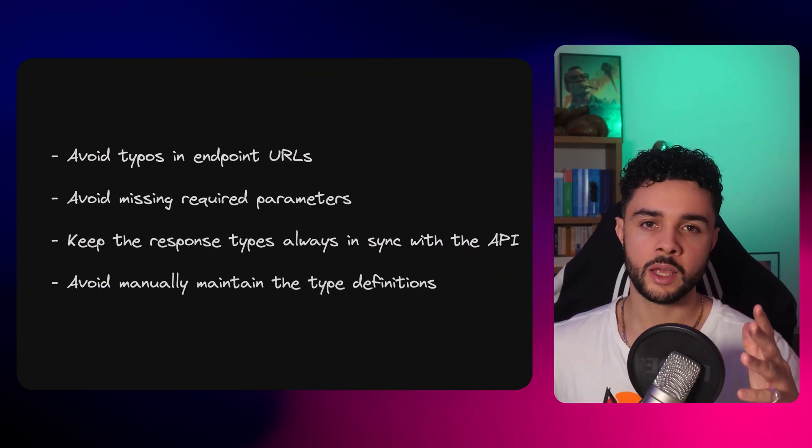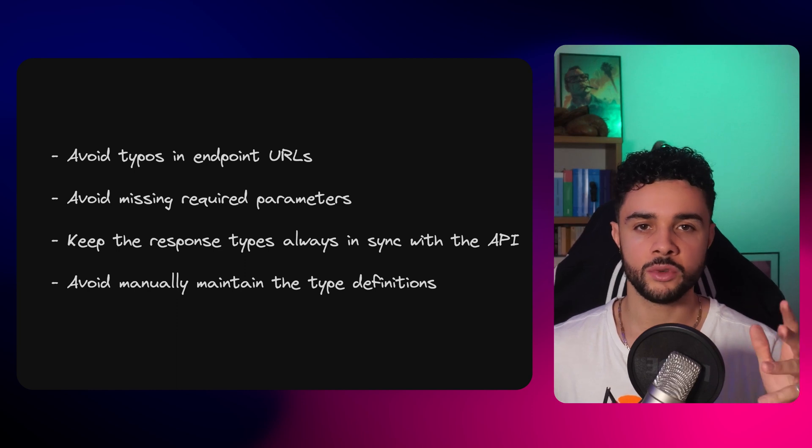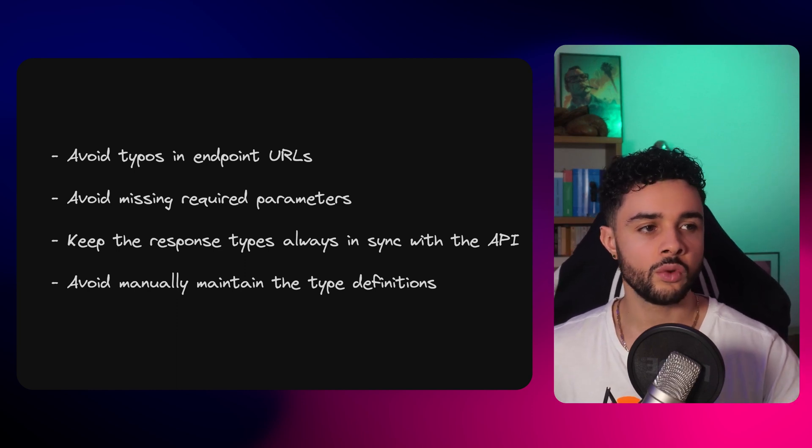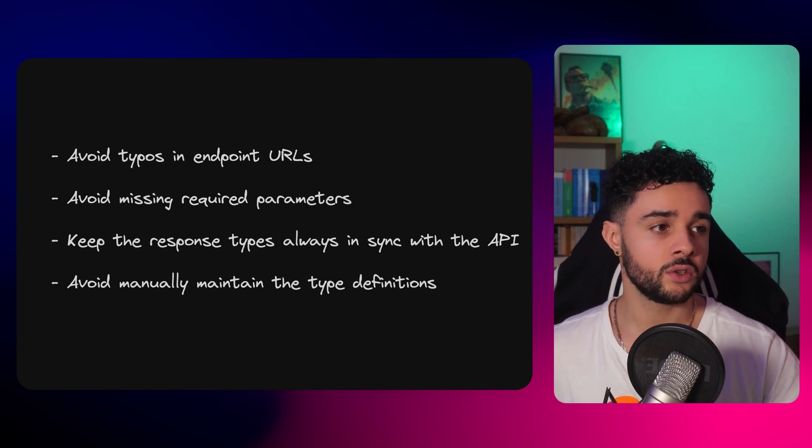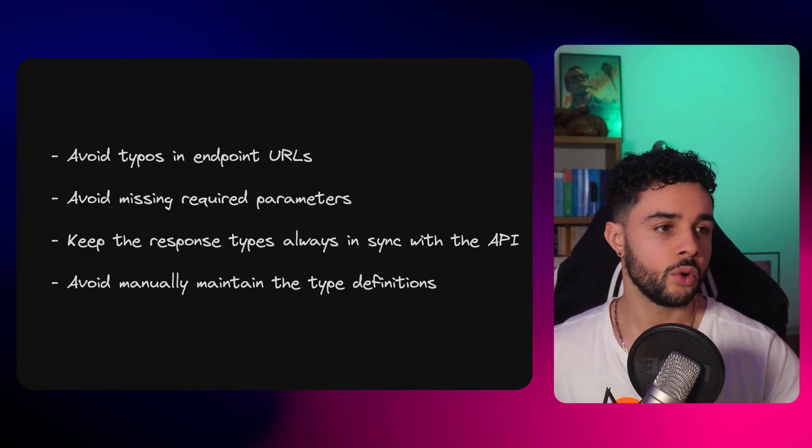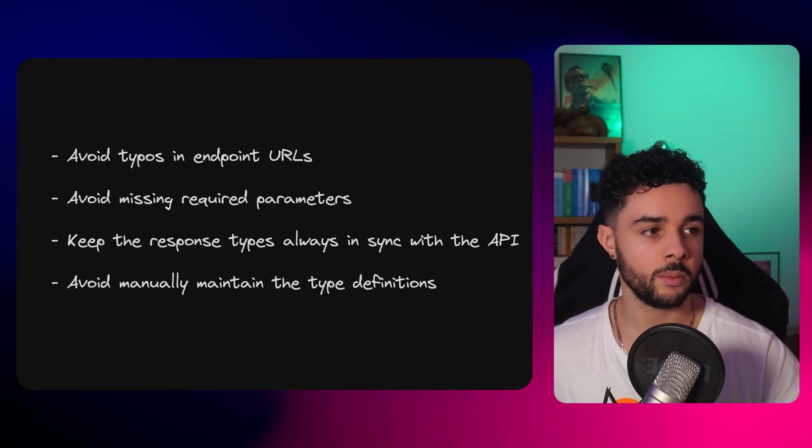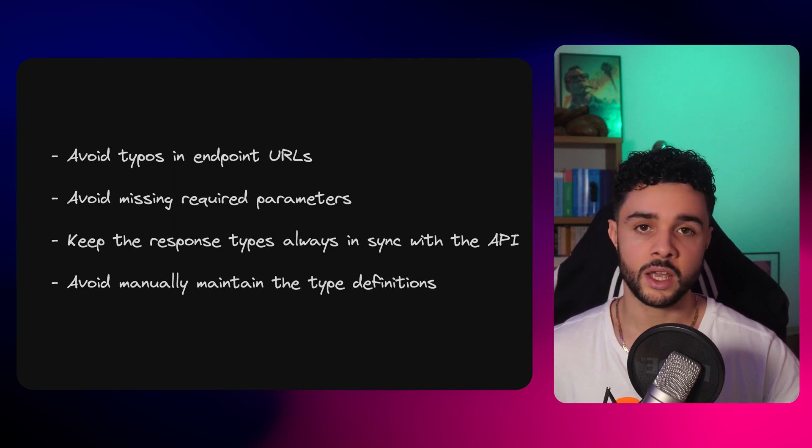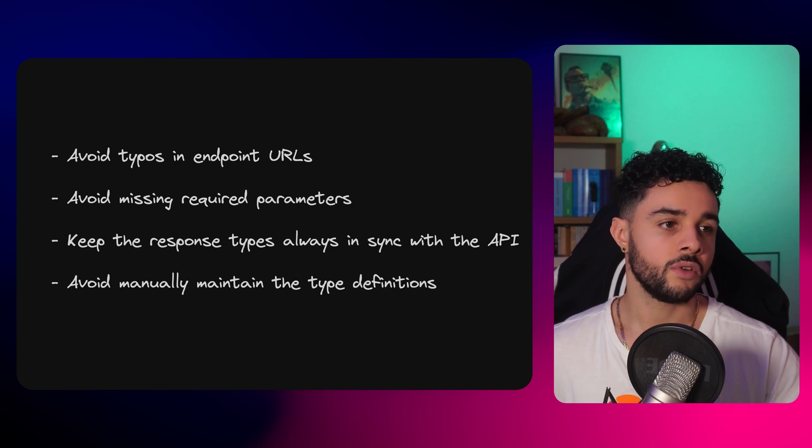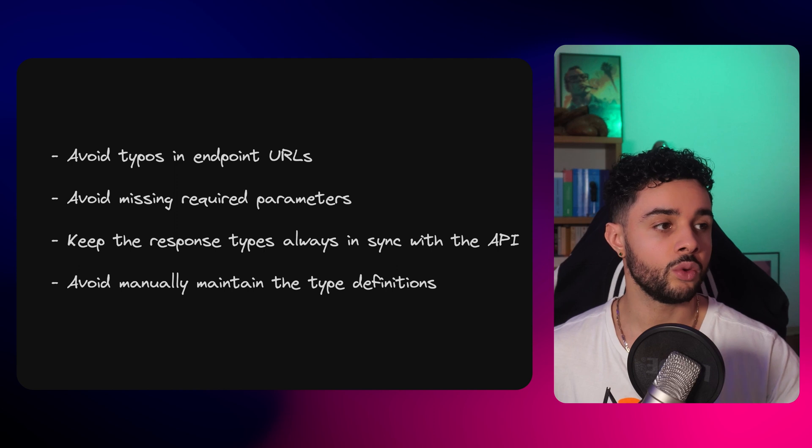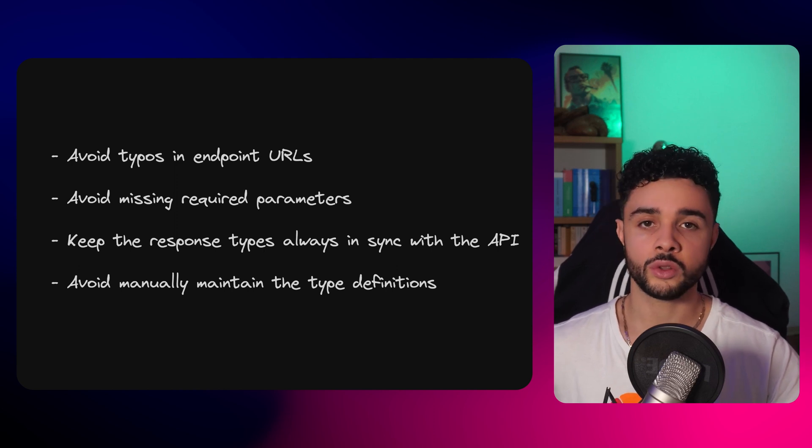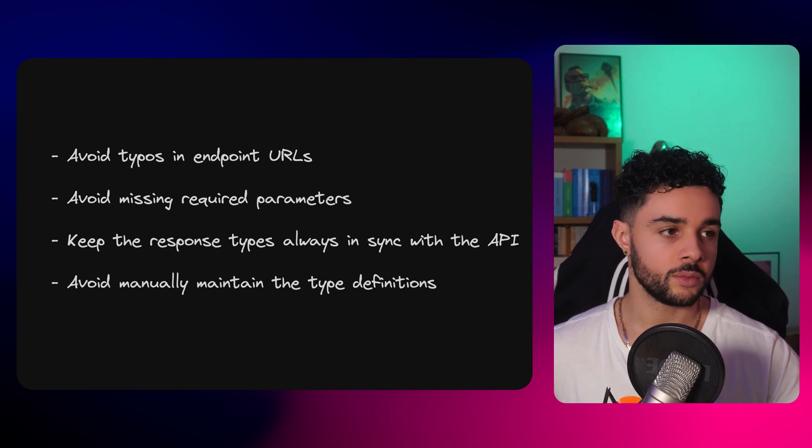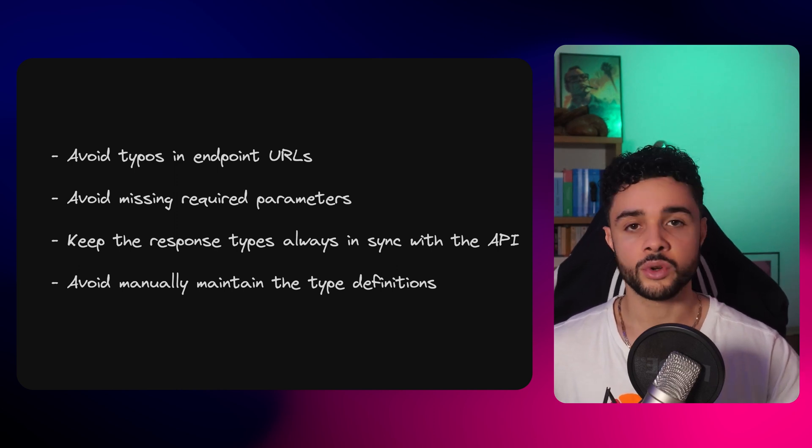Full type safety to query APIs has multiple advantages. First, you avoid typos in endpoint URLs because it's so easy to make little mistakes there. Also, you avoid missing or invalid required parameters as TypeScript will show you the expected types. Finally, you keep the response types always in sync with the API and know the available attributes thanks to code completion. Good type definitions solve all those problems at compilation time rather than breaking your app in production.